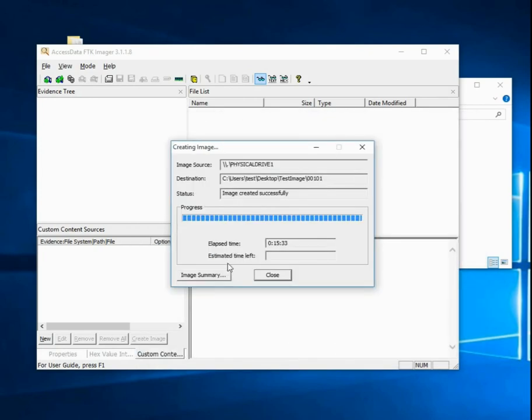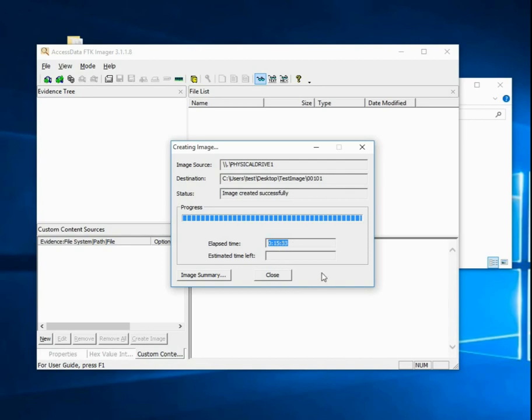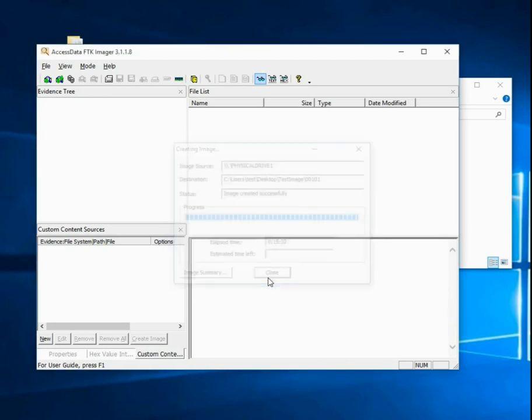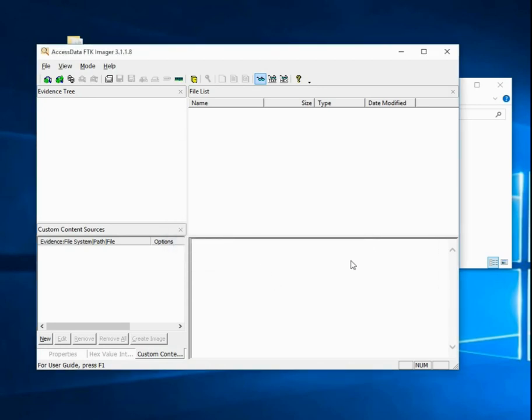Then we click close. Image created successfully, how long it took. A little bit longer than I expected. In this case, for 2 gigabytes, if it took 15 minutes, I would probably be looking for a different way to connect the device to try to speed it up a little bit.